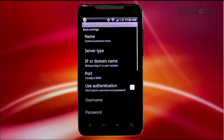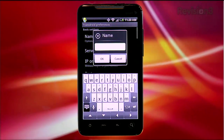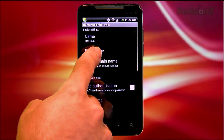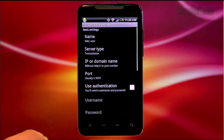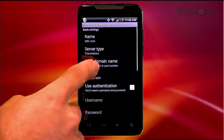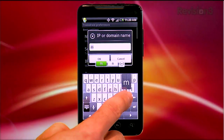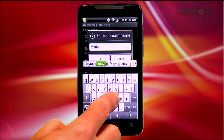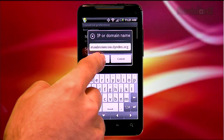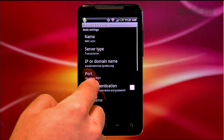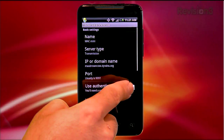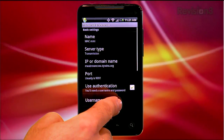Now on your Android, find and download Transdroid. Fire it up and add a new server — give it a name. Under server type, select the BitTorrent client you decided on; in my case, Transmission. Under IP or domain name, enter either your static IP address or the DynDNS address you created earlier. The port will automatically be set to the client's default — 9091 in our case. Enter your Transmission authentication username and password, and pat yourself on the back because you're done.